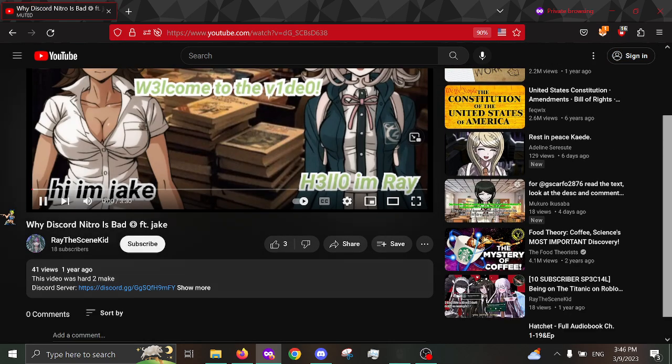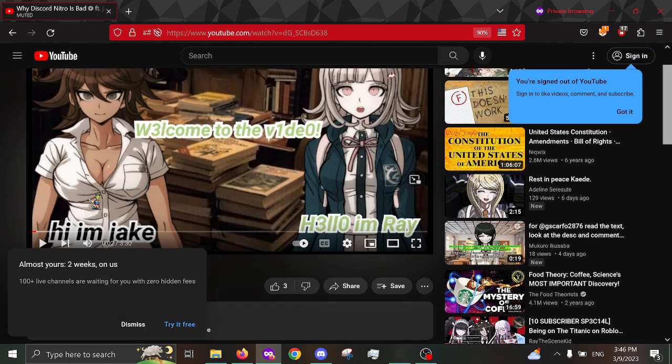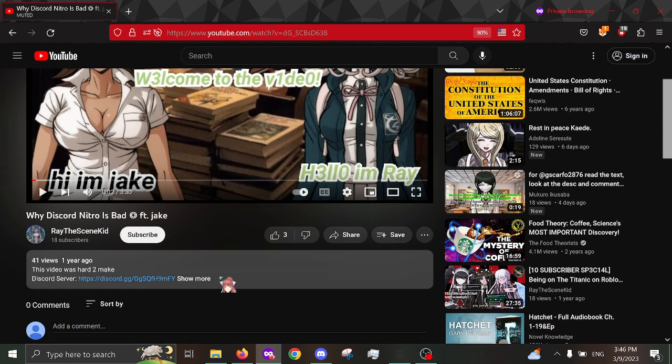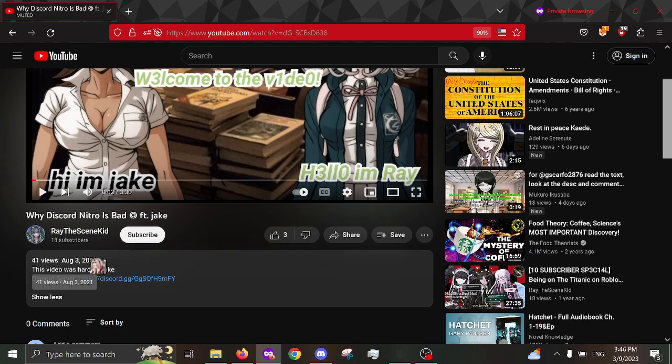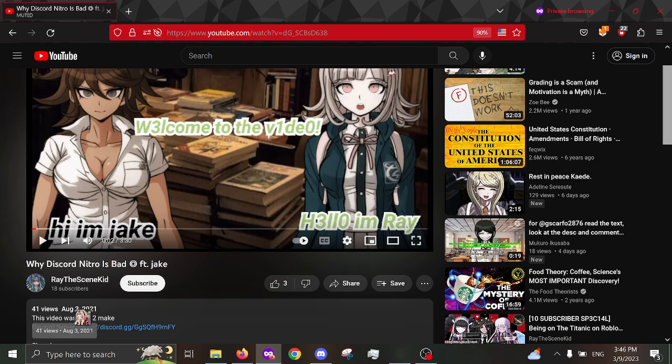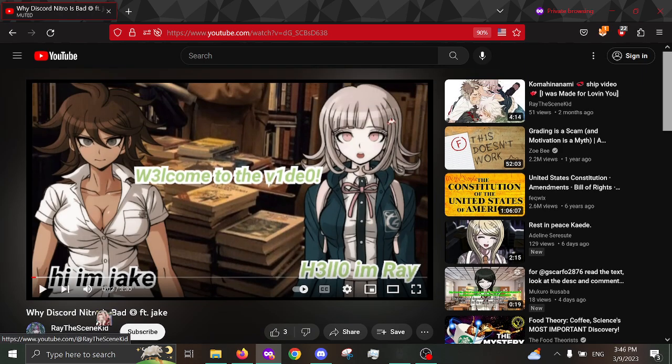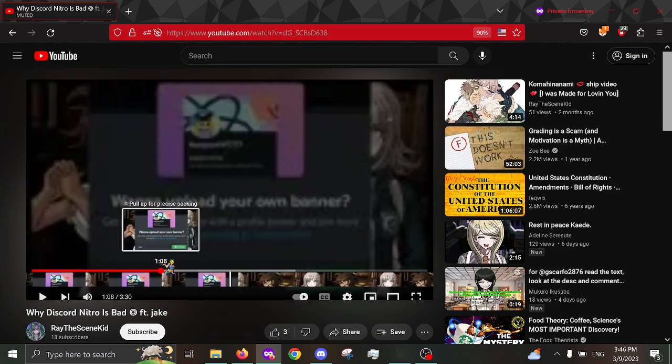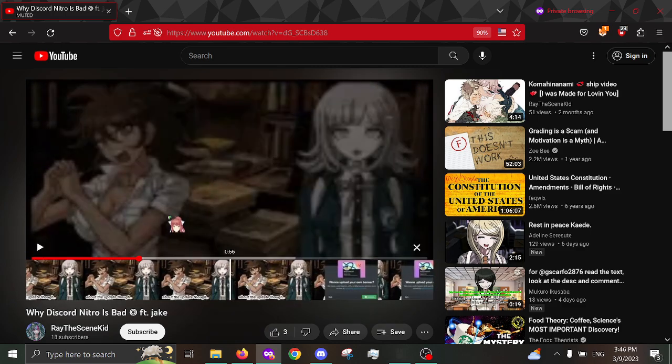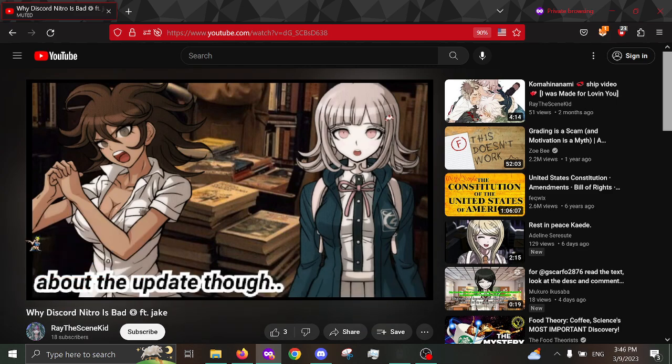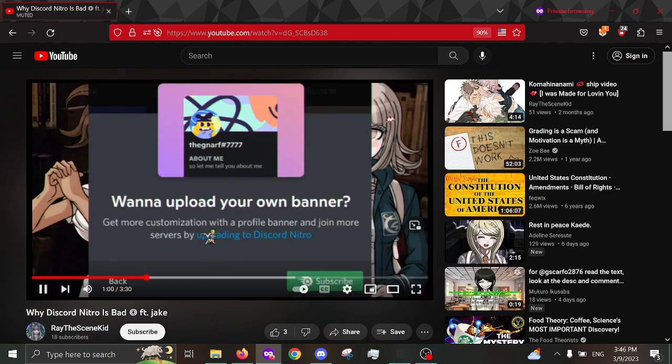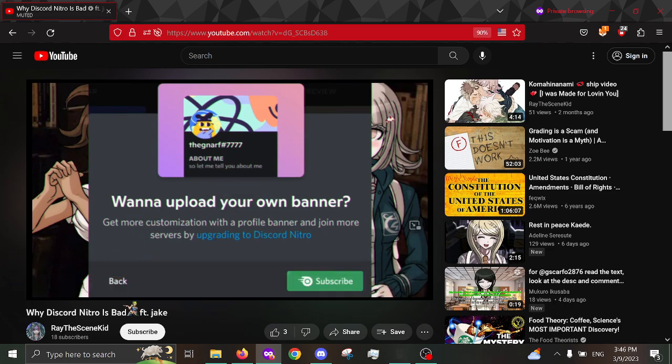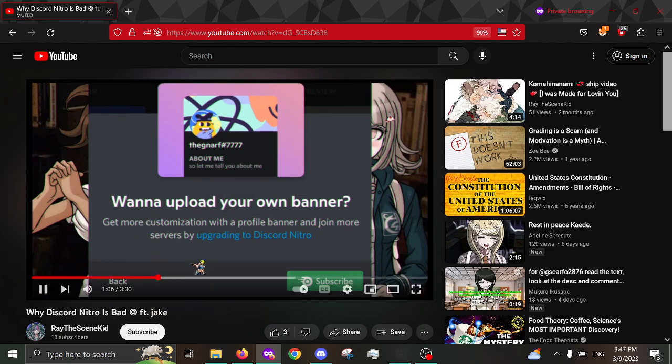For context, this video was made a year ago. Well, I can't do math very good. But this was made in August 3rd, 2021. And basically, in this video, it's me and Ray talking about how Nitro fucking sucks. Because around this time is whenever they were starting to do more updates so that the $10 Nitro subscription would actually be worth it.